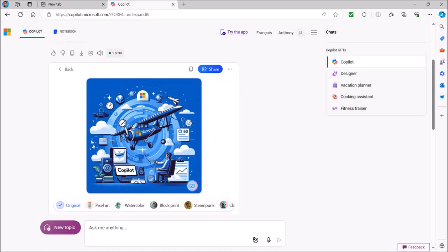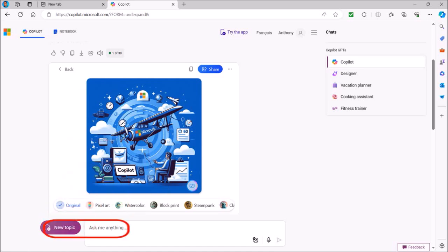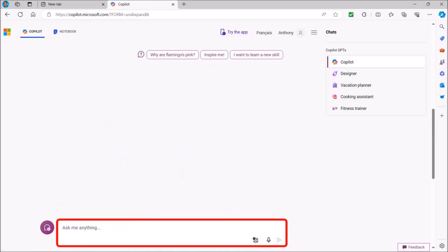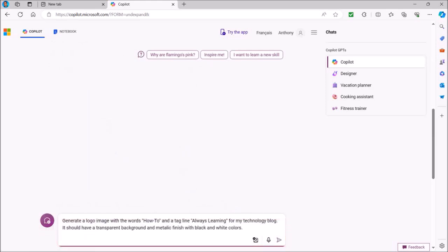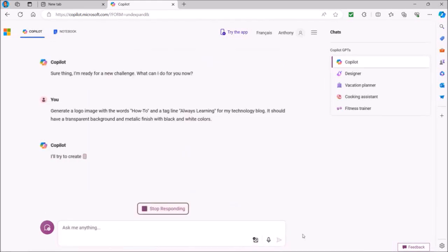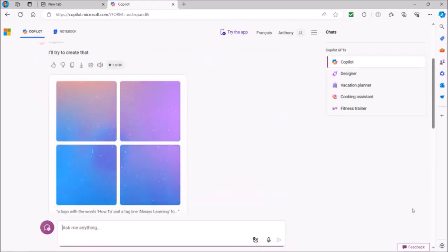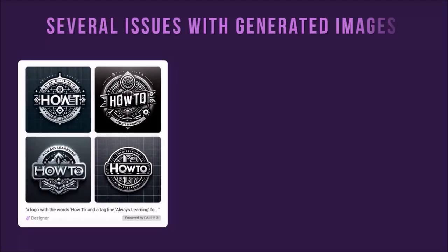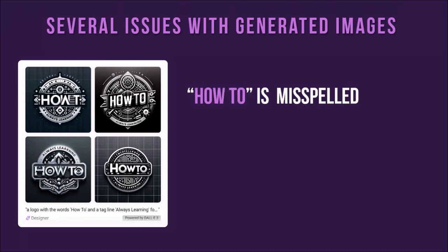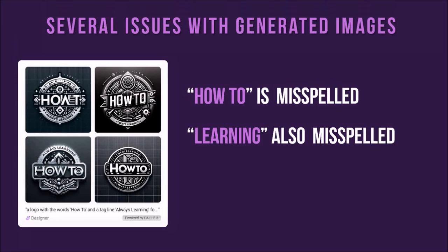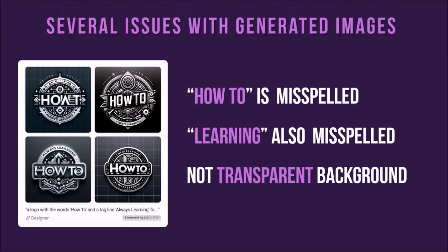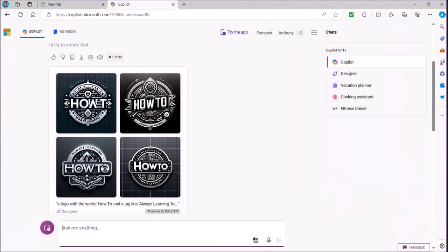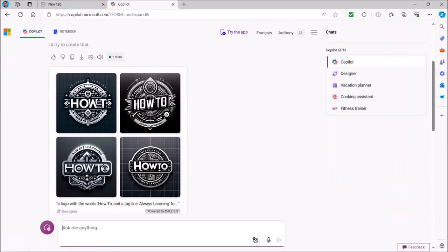Generating images doesn't always work well, depending on the type of image you're generating. Let me show you what I mean. I'll click on new topic and then enter my prompt in this box. I'm going to ask Copilot to generate a logo image with the words 'how to' and 'always learning' with a transparent background. I'll hit the enter key on my keyboard and Copilot will begin generating the logo image based on my prompt. As you can see, there are several issues with it. First of all, in the first image, 'how to' is misspelled. Secondly, it also misspelled 'learning' in three of the images. Thirdly, I asked it to generate a transparent background, but instead it produced images with a black background. So the results will vary and you will need to refine the prompts to get more accurate results.